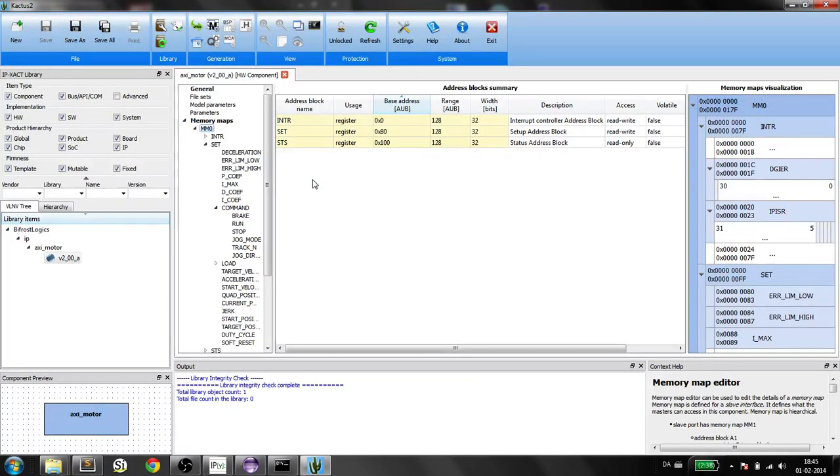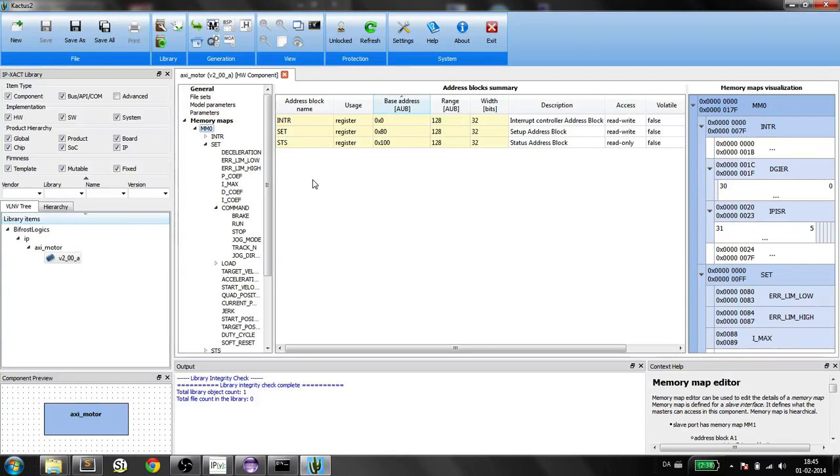A quick demo of the IPExact script. This is Cactus2. It allows you to specify an IPExact memory map.